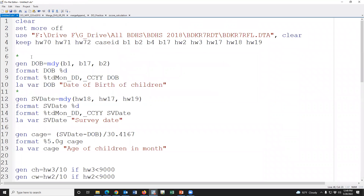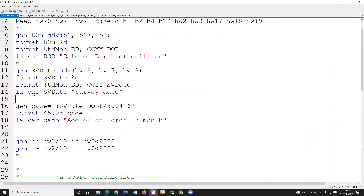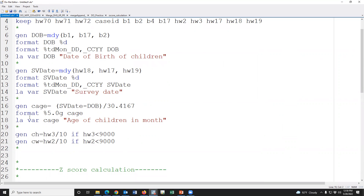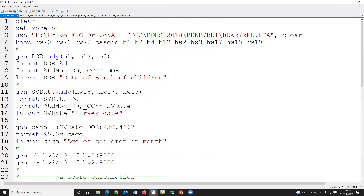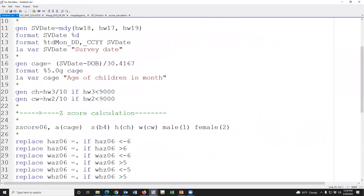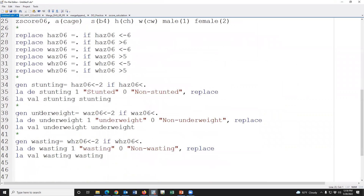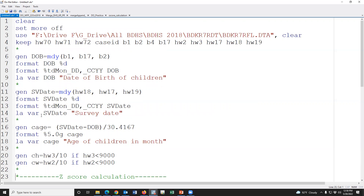Using this approach we can easily calculate z-scores and nutritional indicators in Stata. Thank you so much. I am uploading the do-file as well as the partial dataset to my ResearchGate account, and the link will be given in the video description. You may download the do-file as well as the dataset from that link. Thank you so much again.